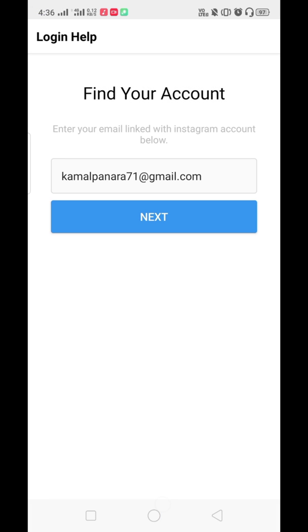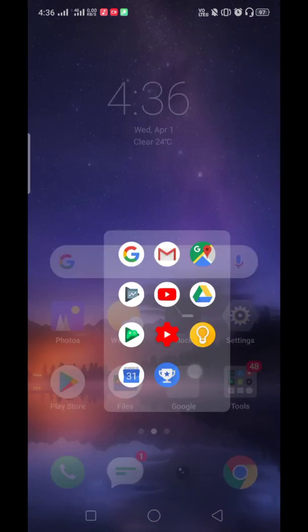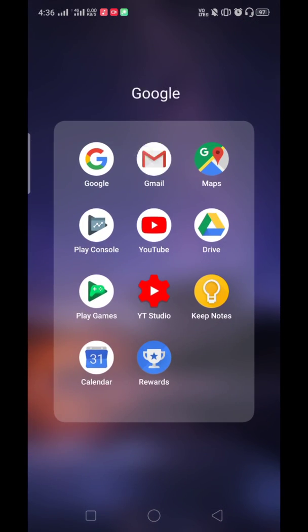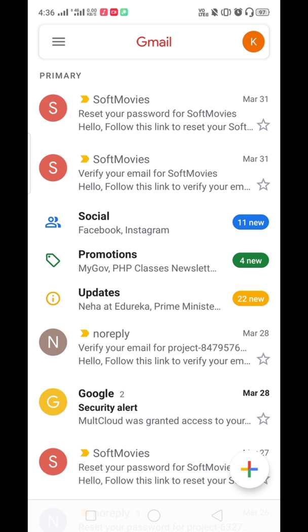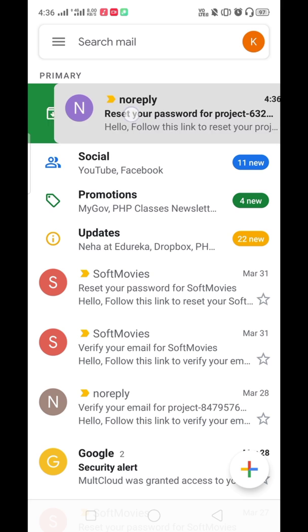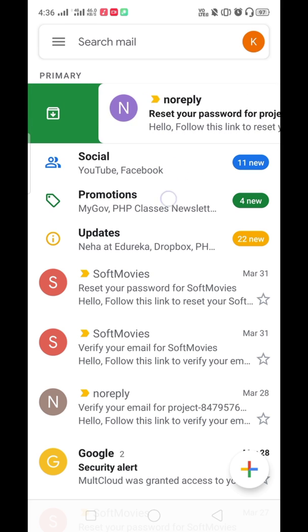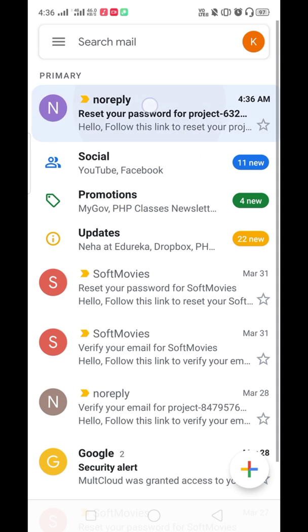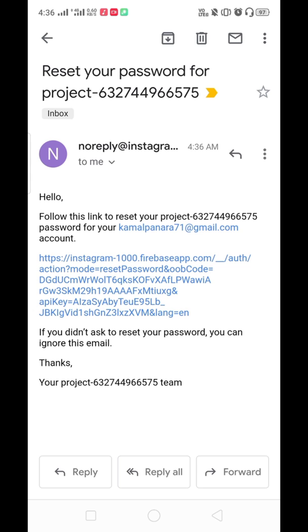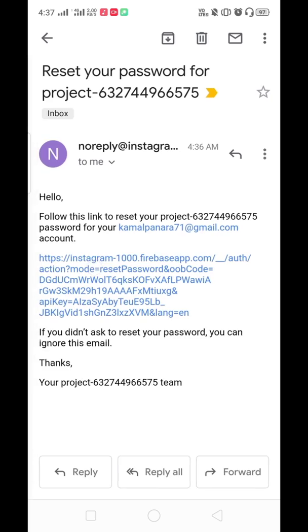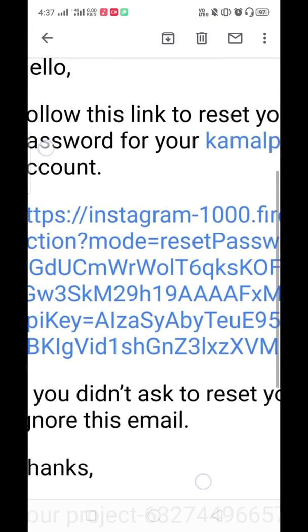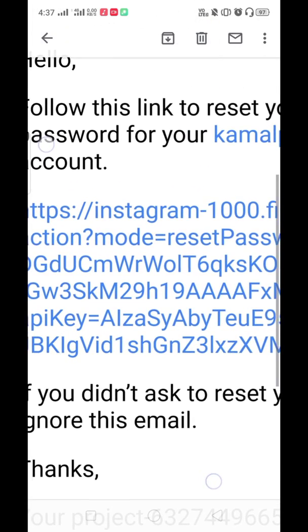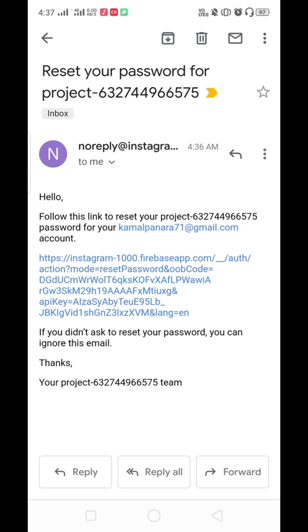Let's go to Gmail and check it out. Let me refresh. Here you can see the topmost email. I received it from our Instagram app. You can see the link name starts with our project name Instagram. You can see Instagram1000 is the project ID. When we click on this link, it will redirect us to the password reset page.